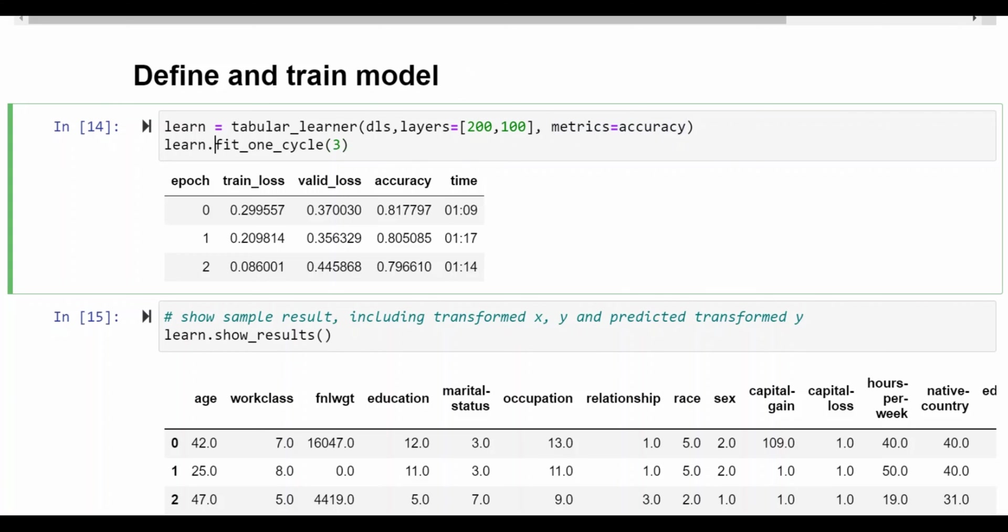Then we have the fit one cycle. So this is the training statement and we get three epochs. You get standard output here that shows the loss and accuracy for each of the epochs.